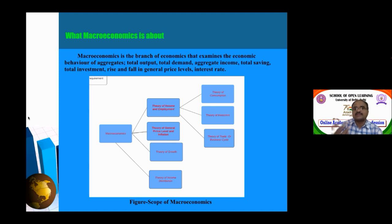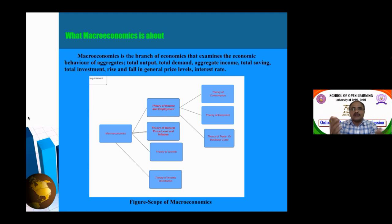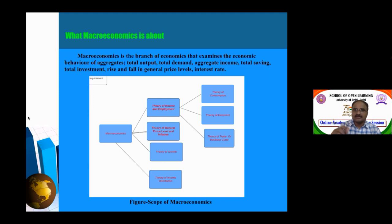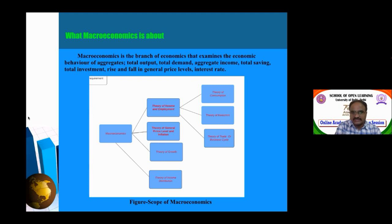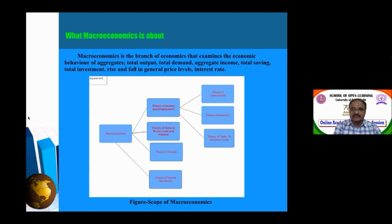Macroeconomics is a branch of economics that examines the economic behavior of aggregates — meaning the behavior of the economy as a whole. Aggregates include total income, total output, total demand, aggregate income, total saving, total investment, total volume, total price level, and interest rates. The scope of macroeconomics covers the theory of income and employment, theory of consumption, theory of investment, theory of trade and business cycles, theory of general price level and inflation, theory of growth, and theory of income distribution.